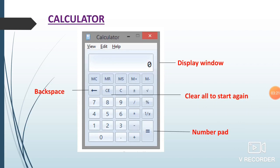Next we are going to see about calculator. Already without using a physical calculator we can use calculations using math. If it is a small number you can do it in mental calculation, but if it is a large number we can go for the calculator. This is another useful method. So this is the calculator.